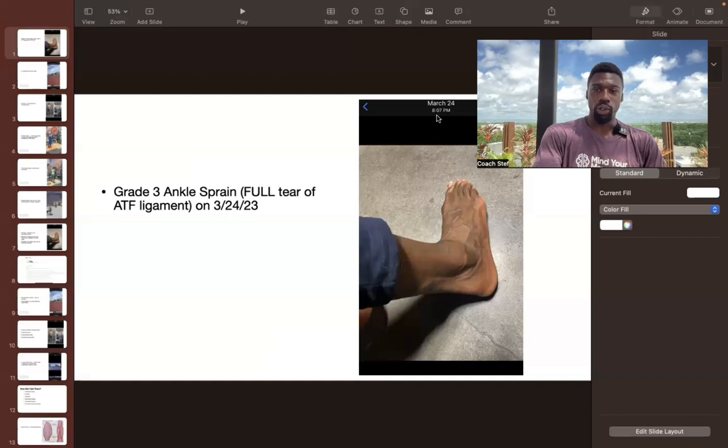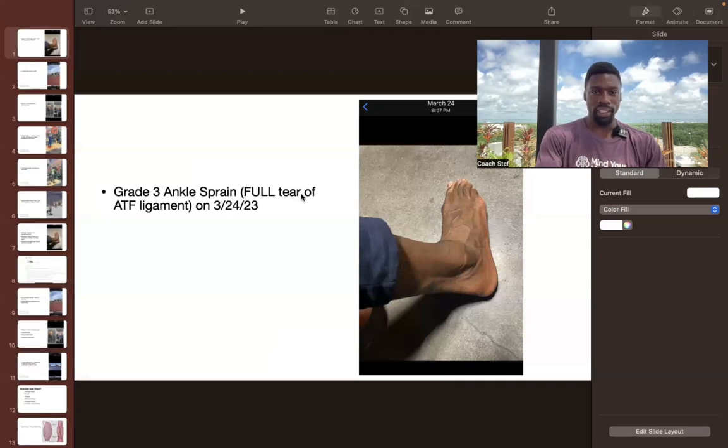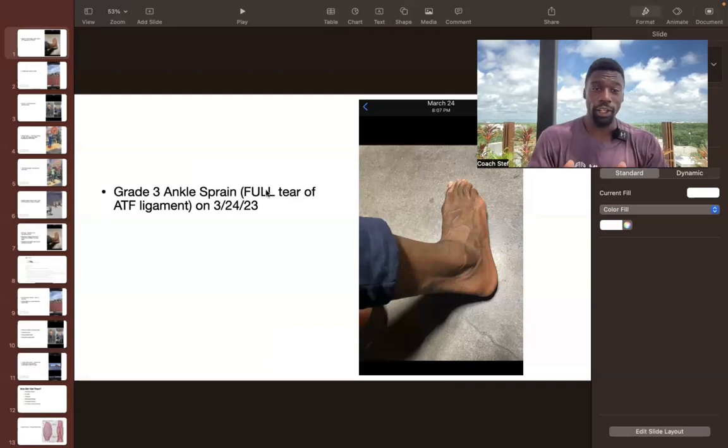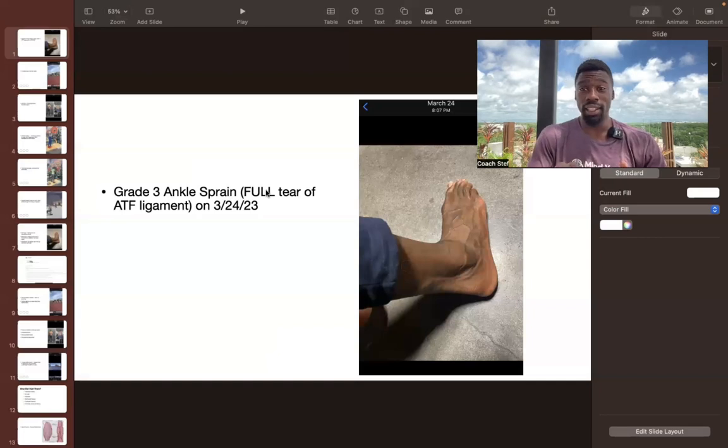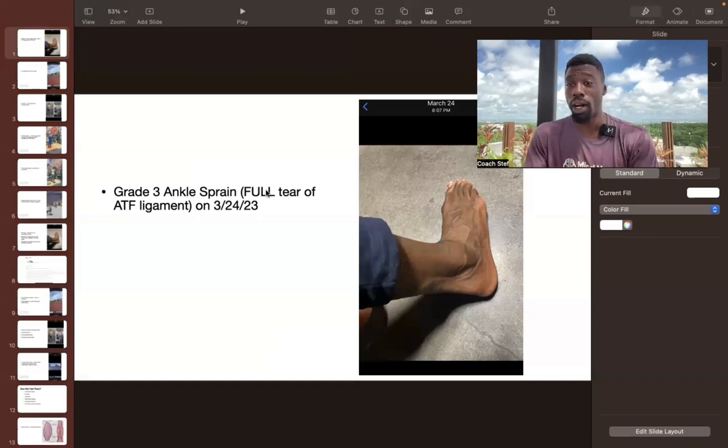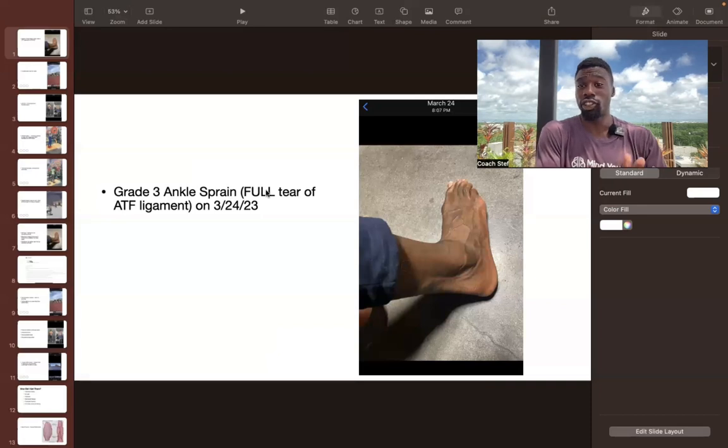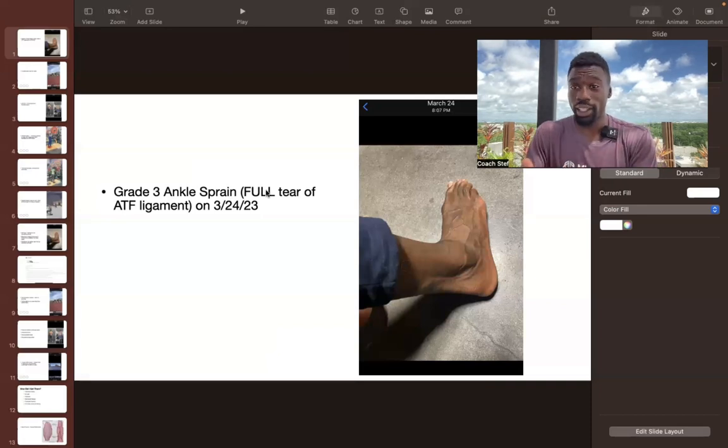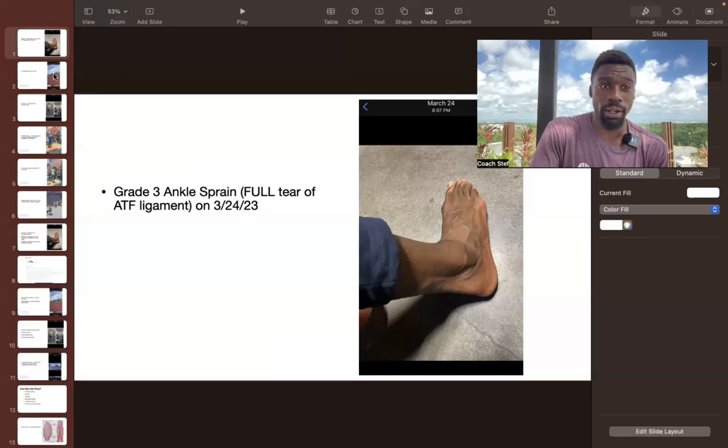So March 24th, you see right here, 2023, grade three ankle sprain. I suffered this playing basketball. It was a full tear of the ATF ligaments. Typically, they say that this can take several months to heal. And in a lot of cases, it takes surgery to fix. So this was me on March 24th.